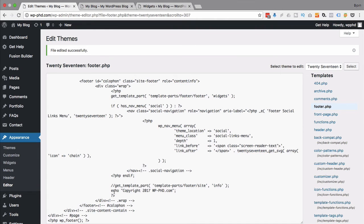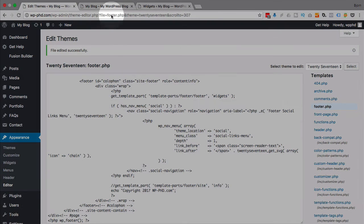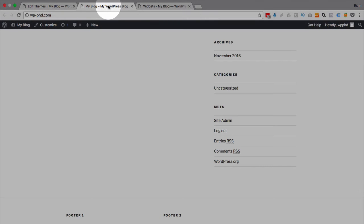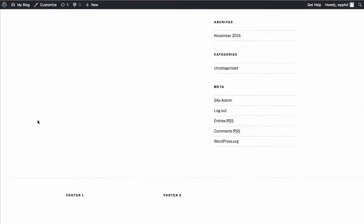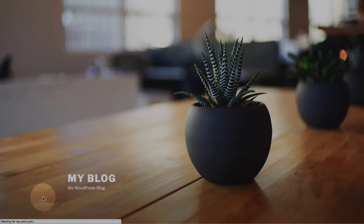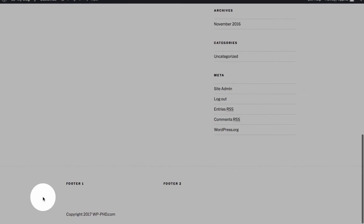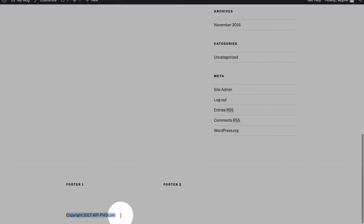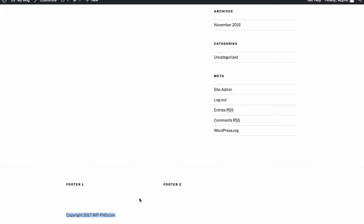That echo just prints out the string of characters that you type inside the quotes just directly onto the page. That's what the echo PHP command does. So now if we refresh this page, we will have our own custom copyright at the bottom.